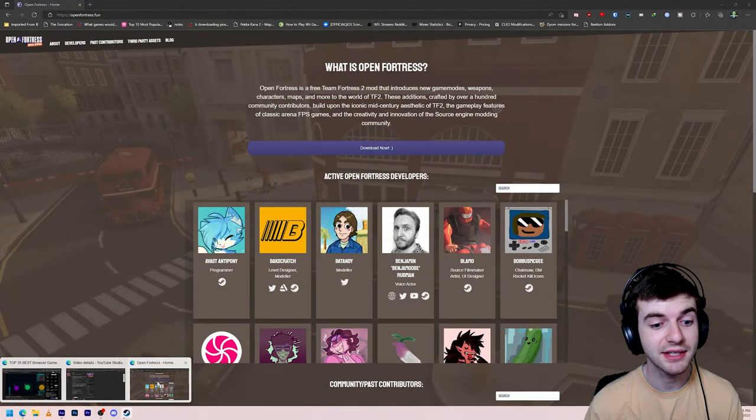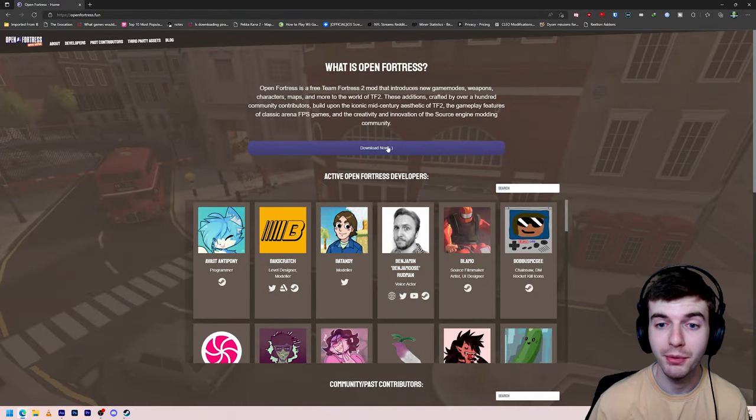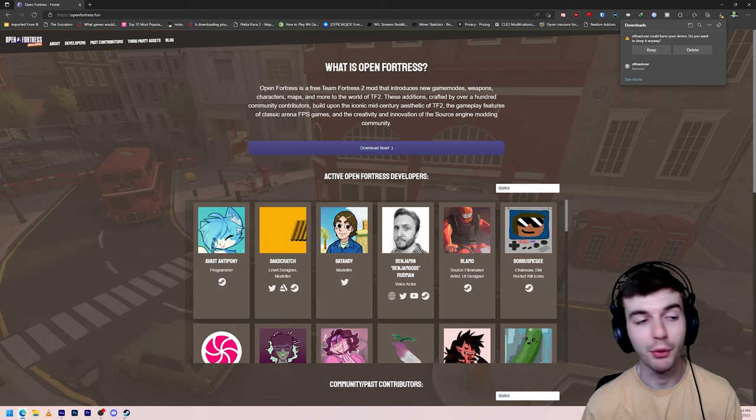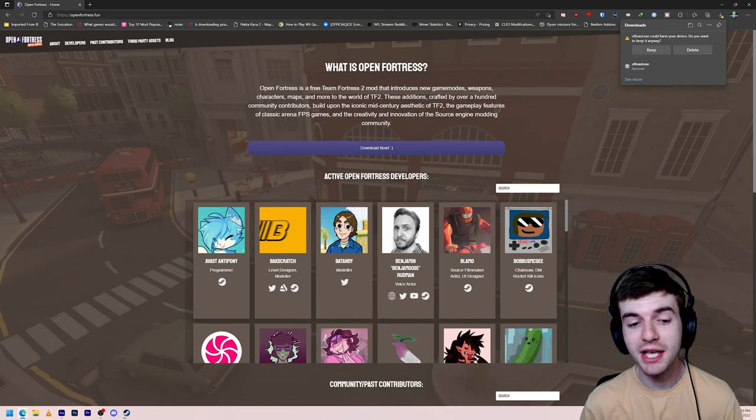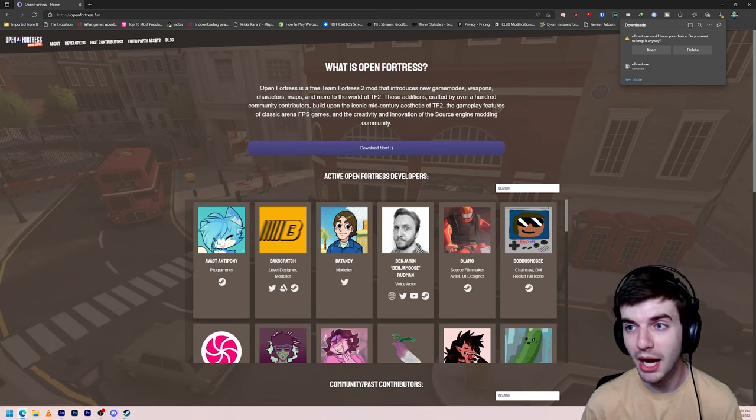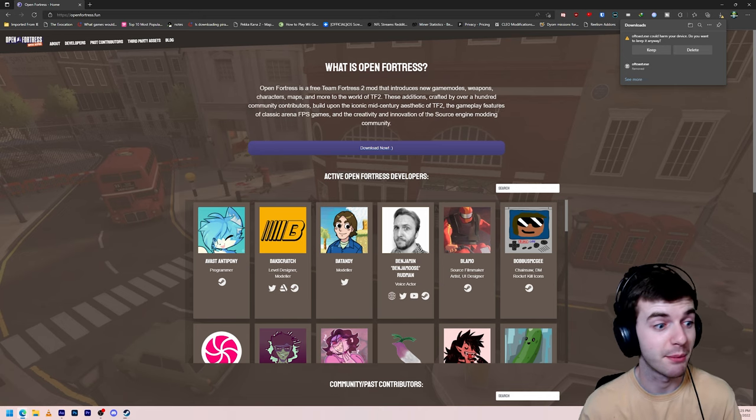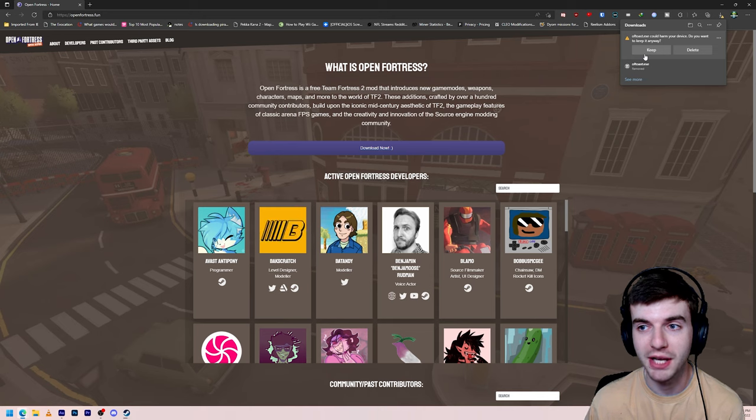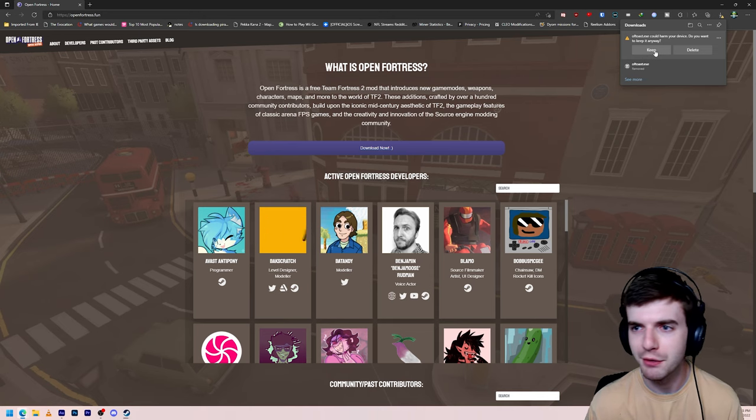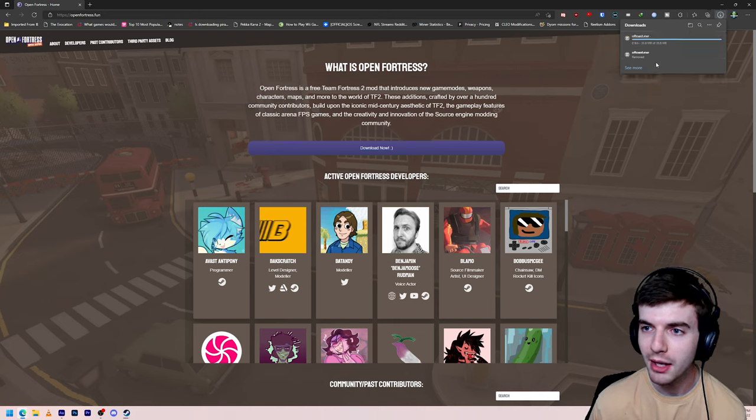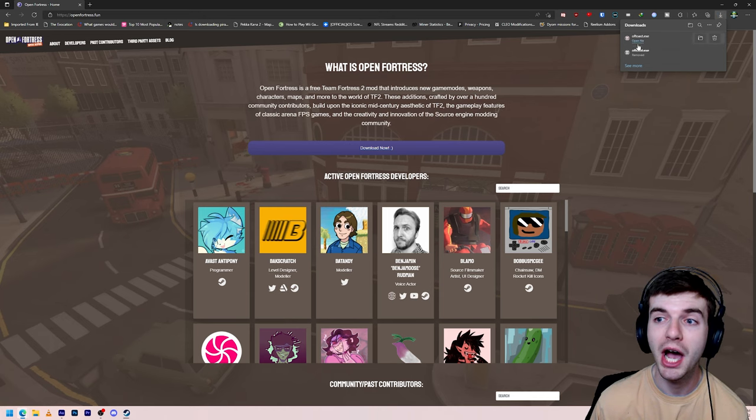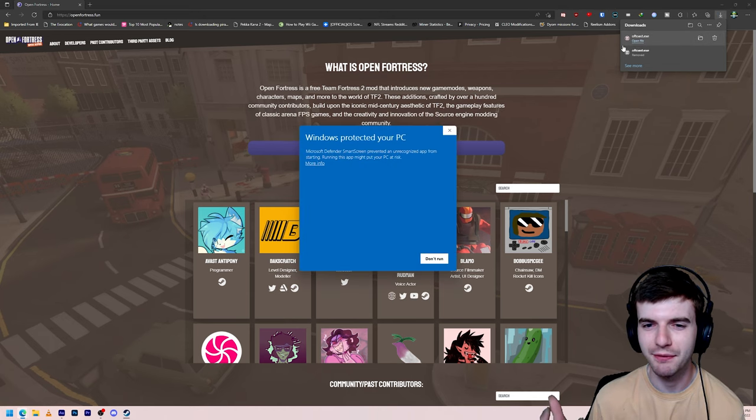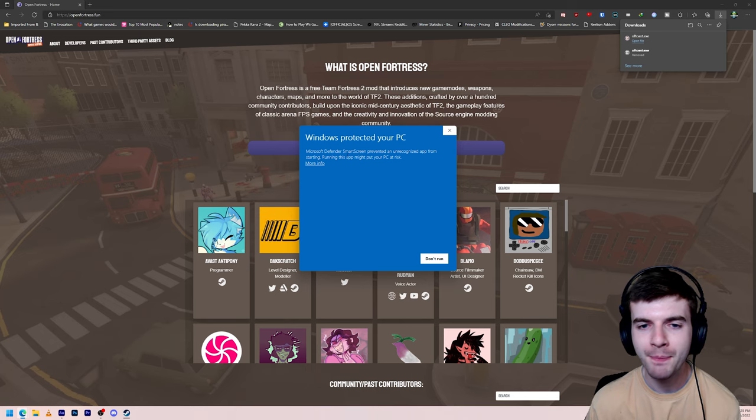And once that's installed, we can go ahead and work on Open Fortress. So right here where it says Download Now, we're going to click on that. Now, I am using Microsoft Edge. I don't know what Google Chrome does, but I'm assuming it's probably the same. For me, it pops up and says it could harm your device. Do you want to keep it anyway? It's perfectly safe, so you can just go ahead and hit Keep. And there you go.